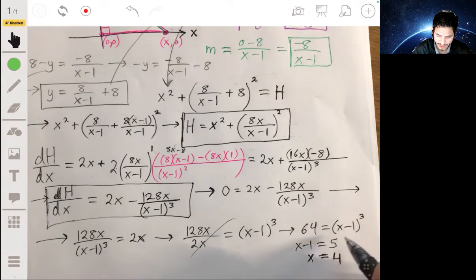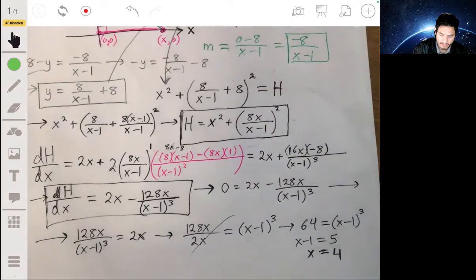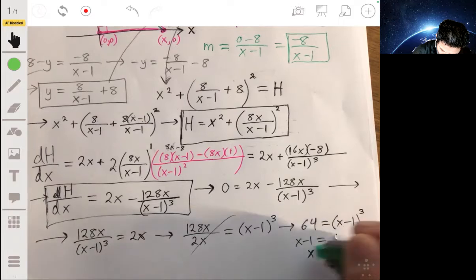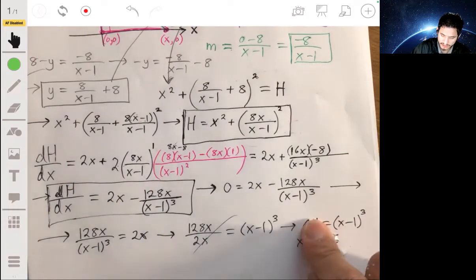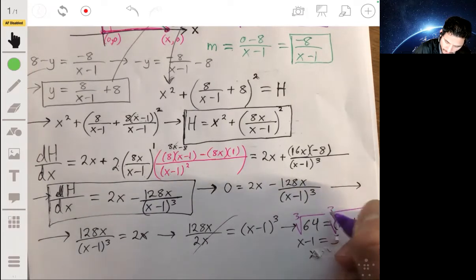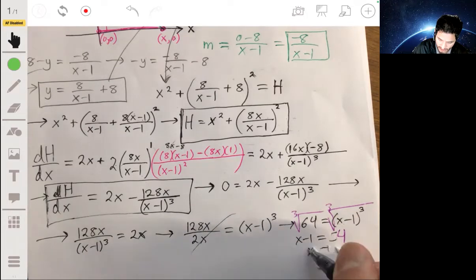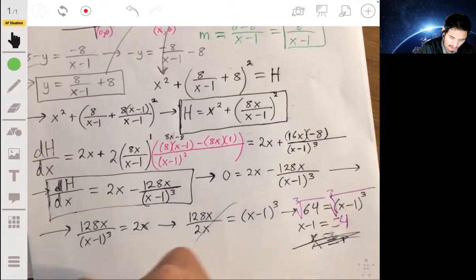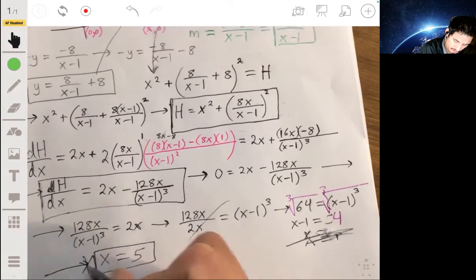Taking the cube root of both sides: the cube root of 64 is 4. So x − 1 = 4, which means x = 5. That's our critical value.